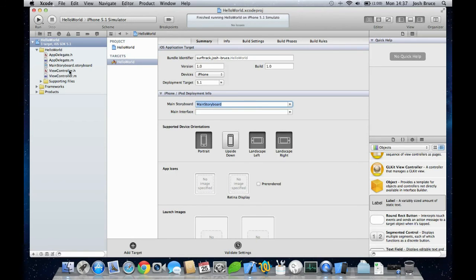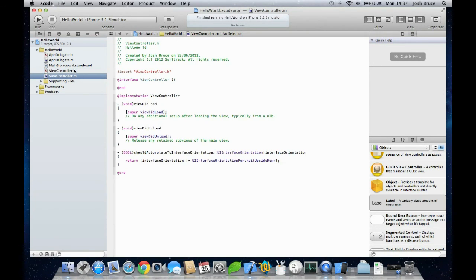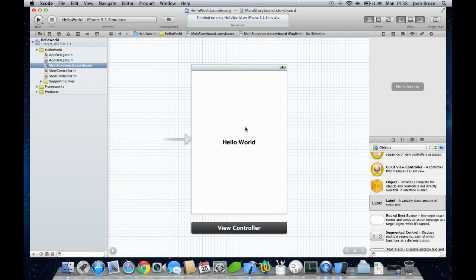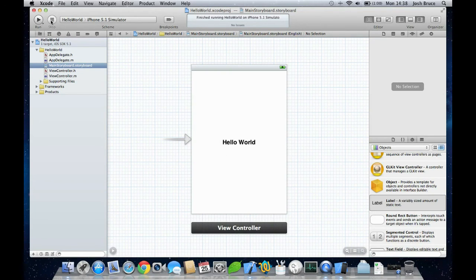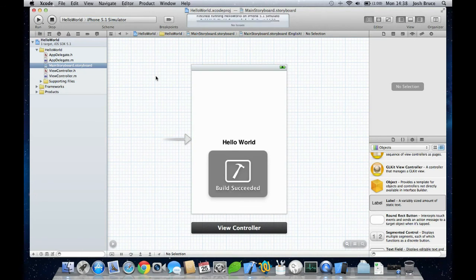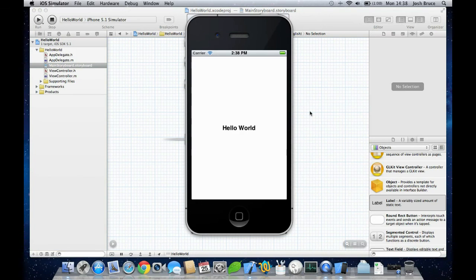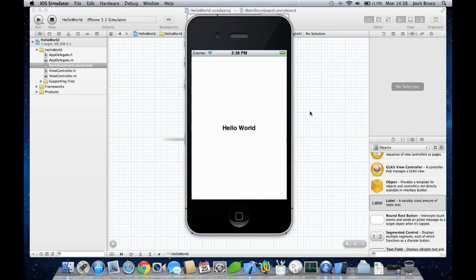And these two files here control the view controller, but we're not going to be using them for this lecture. It's simply just dragging out a label, changing the text, running this app on the iPhone simulator, and that's it. So that's the end of this lecture, and in the next lecture we will do some coding. Thank you for watching and I'll see you in the next lecture.